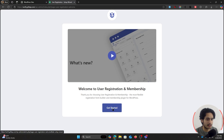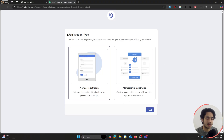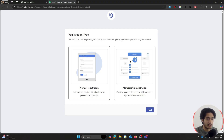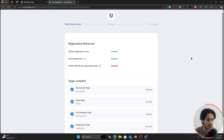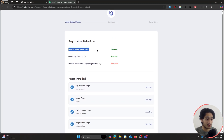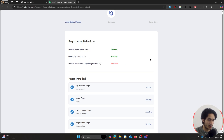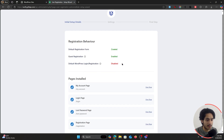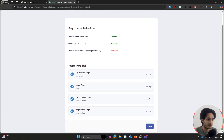Once installation and activation are complete, you'll be redirected to the setup wizard. Click on Get Started, and it will ask what sort of registration type you want. This plugin handles not just simple registrations but also memberships. I'm going to go with normal registration. Click Next, and it will show you what changes it has made: it created a new registration form, enabled guest registration, and disabled the default WordPress login and registration system. It also created a My Account page, a login page, a lost password page, and a registration page.